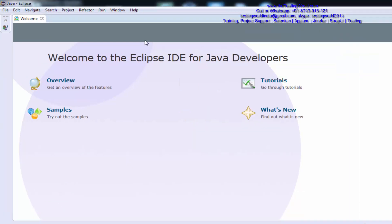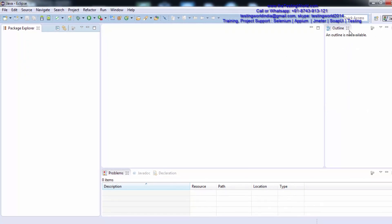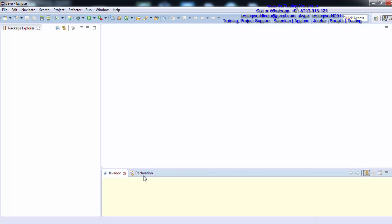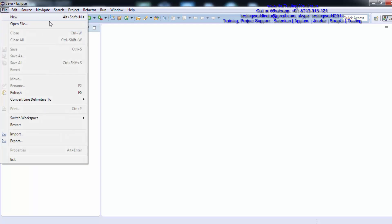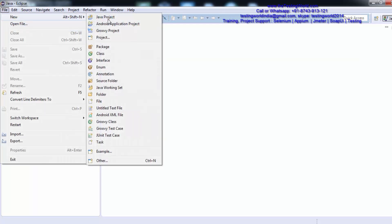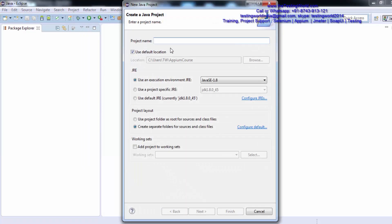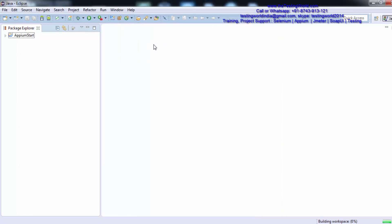My Eclipse has started. I am just closing the welcome screen and all the screens which are not required. Now as we know, we need to create a project. So I am going to create a new Java project — whatever name you want to give; in my case I am giving 'AppiumStart'. Inside the project, we are going to create a package, so I am creating a package here.